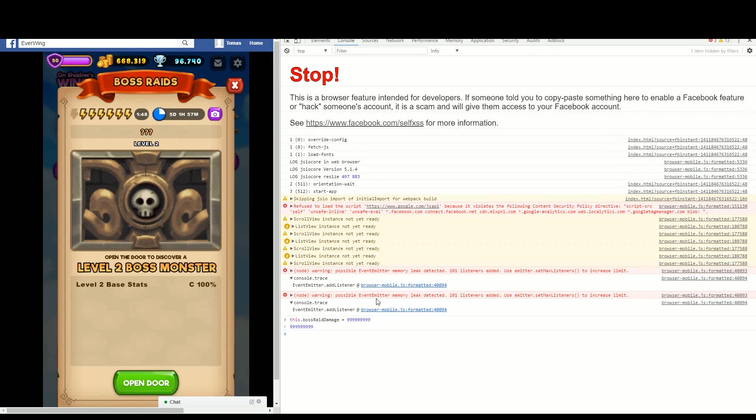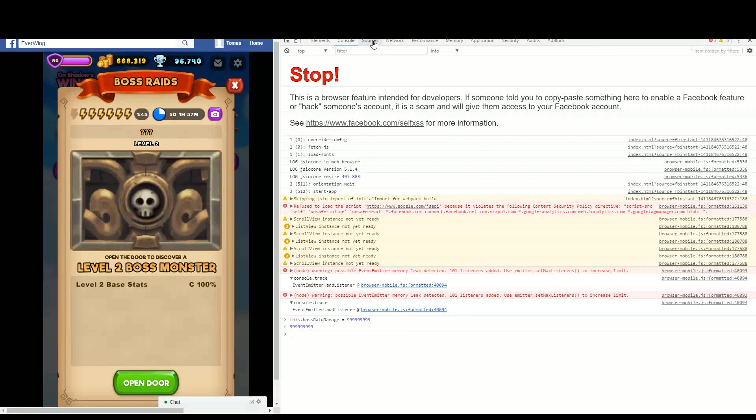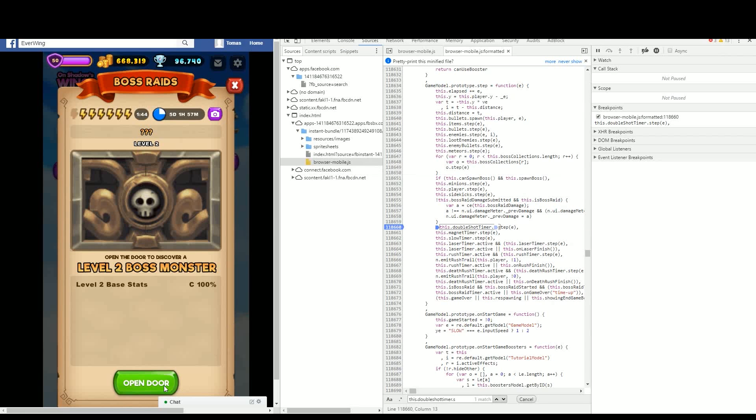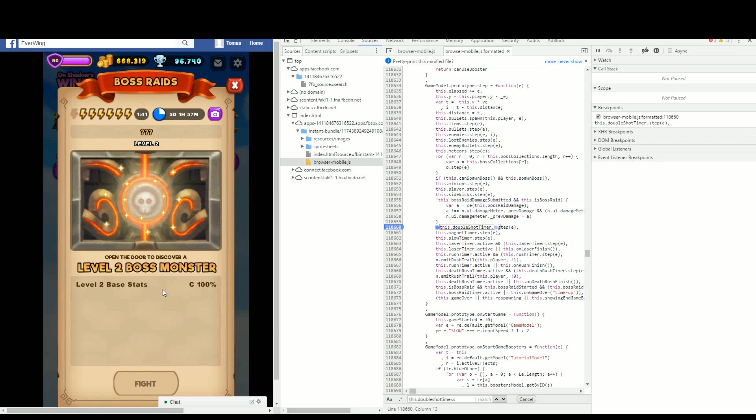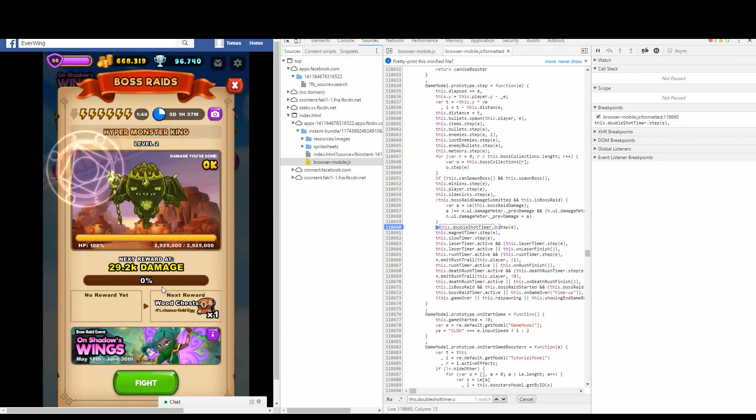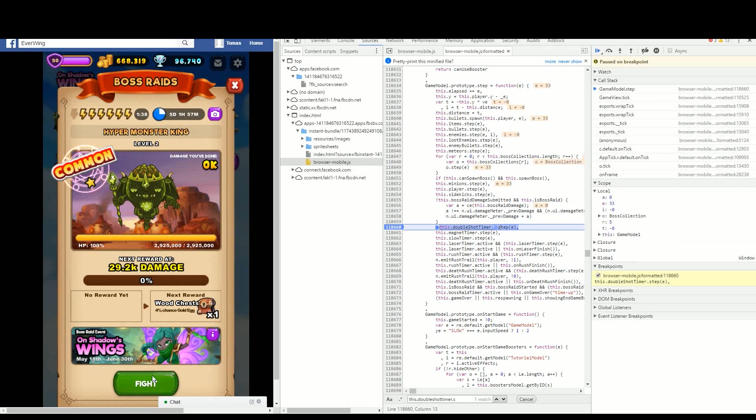So I press enter there and I go back to source. Now I click open doors, but it can be open already. It doesn't matter. Now you can click fight and it should freeze here, but to be safe...